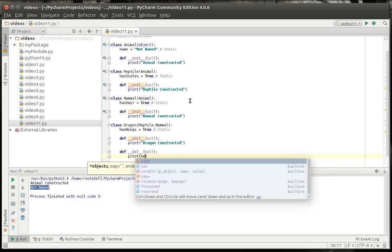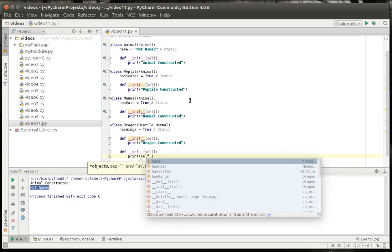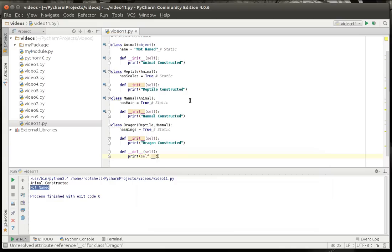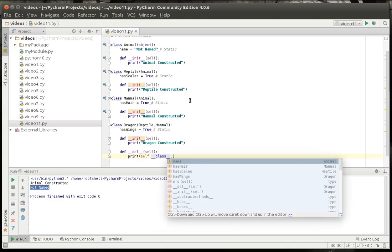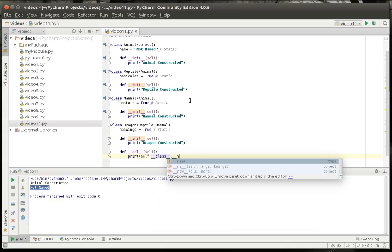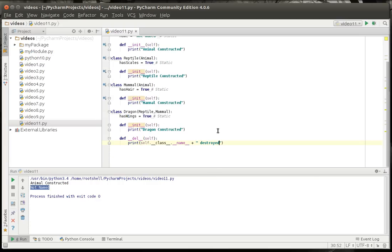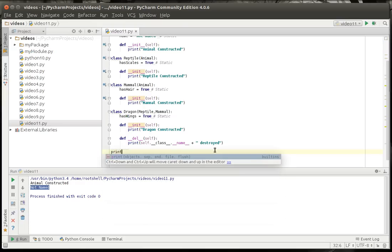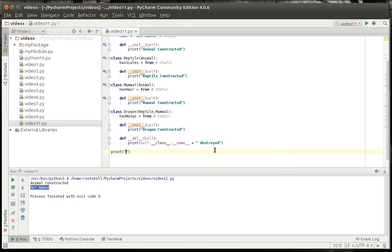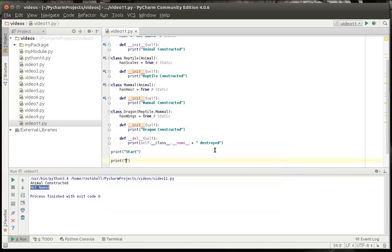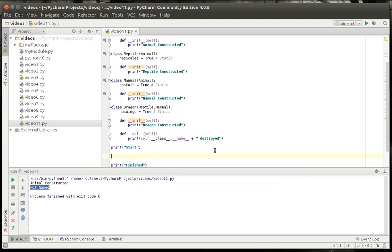We're going to say self class and let's go and get the class name here, that way we can see exactly what's going on. Let's say print start. And we're going to print finished. And in between here we're going to actually do some work.